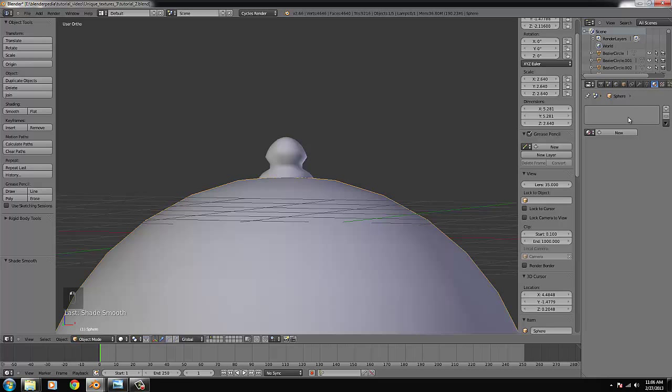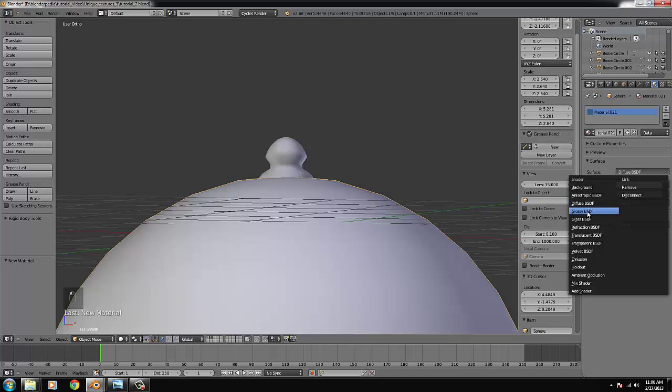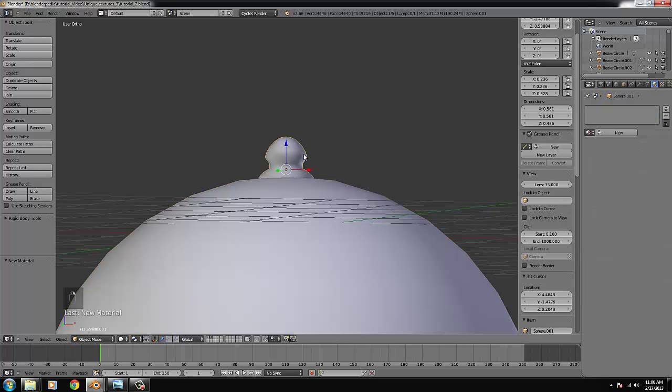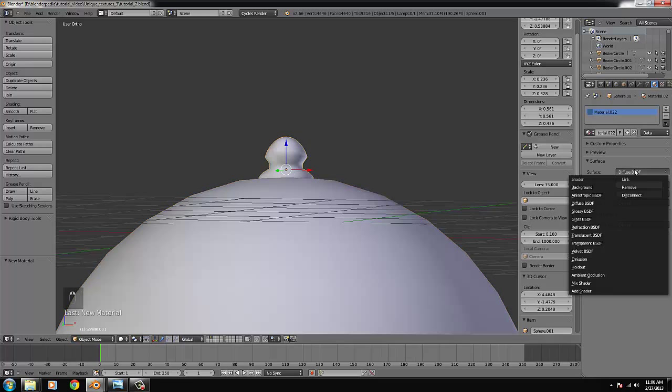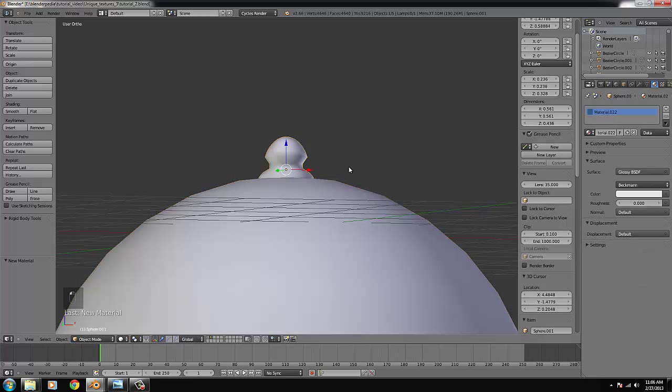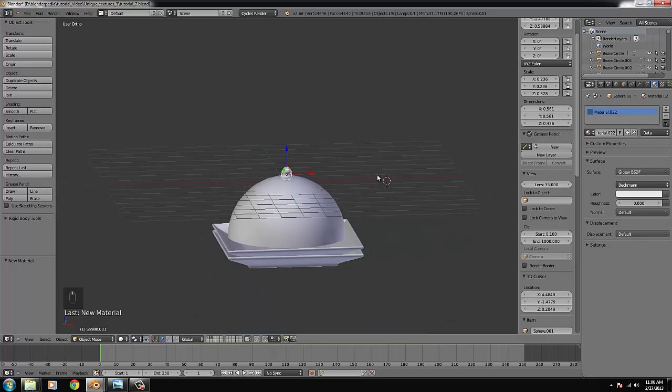And give that a 100% glossiness. Modifier. Glossy. And new. Glossy. So we have something looks like this. Maybe we can lower that a bit more.